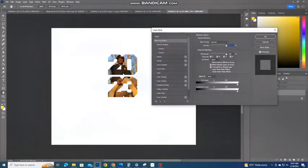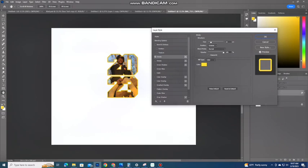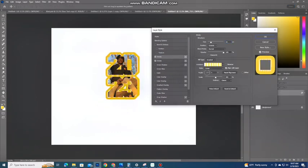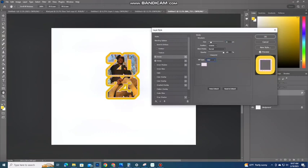Then I'm going to go to my blending tools and I'm going to play with my strokes a little bit to find the perfect one for this image and design.